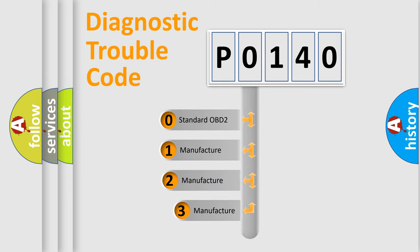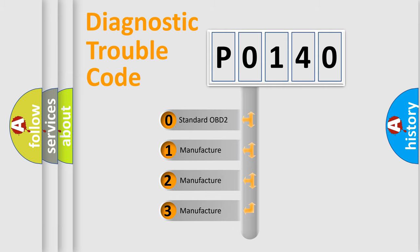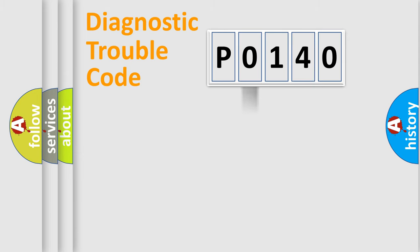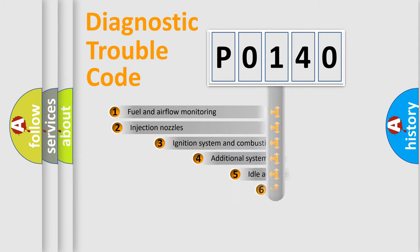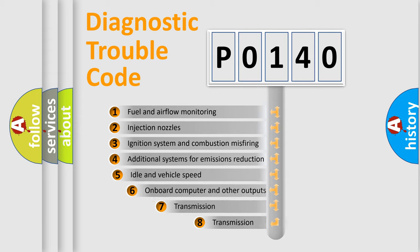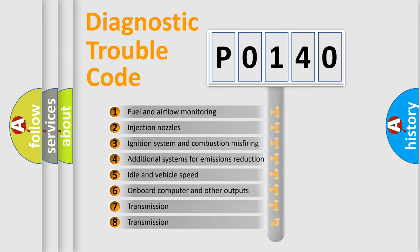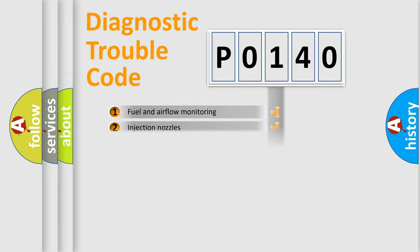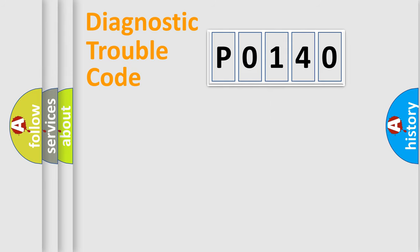If the second character is expressed as zero, it is a standardized error. In the case of numbers 1, 2, or 3, it is a manufacturer-specific error expression. The third character specifies a subset of errors. The distribution shown is valid only for the standardized DTC code.